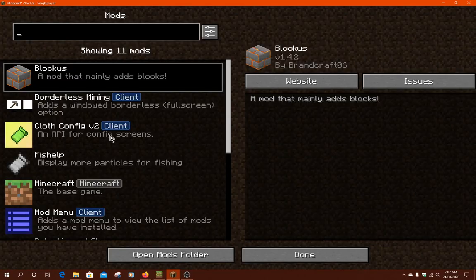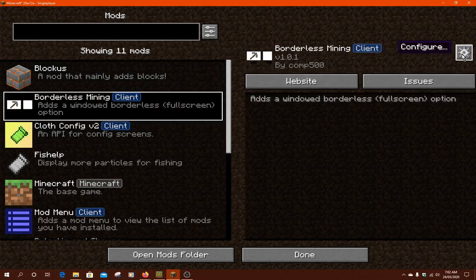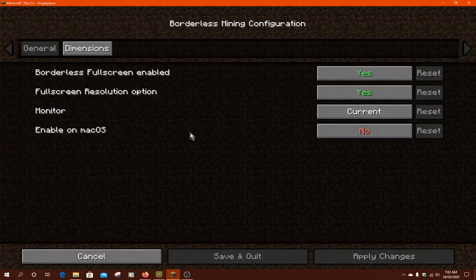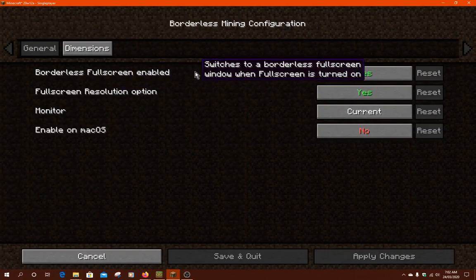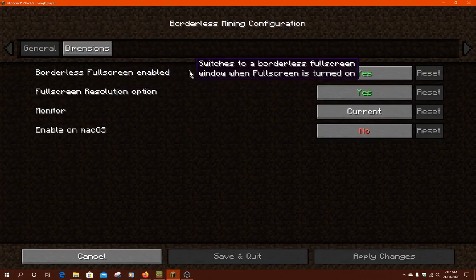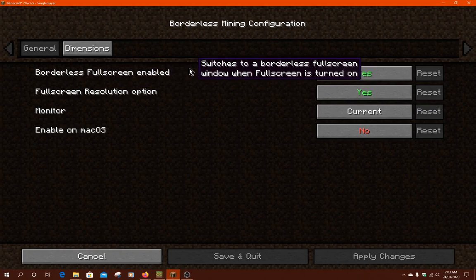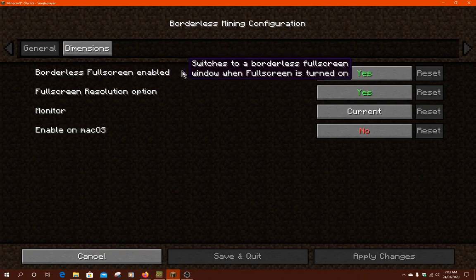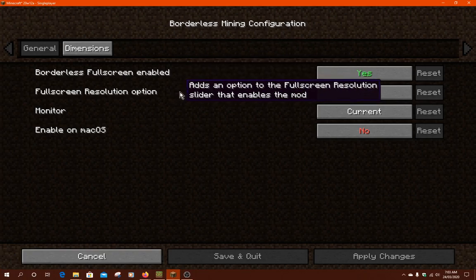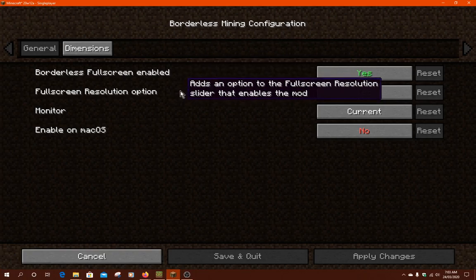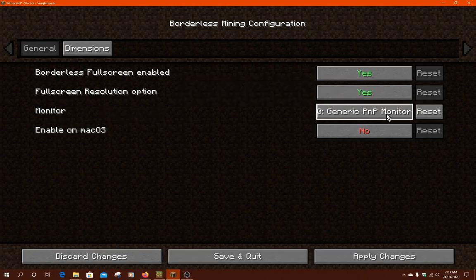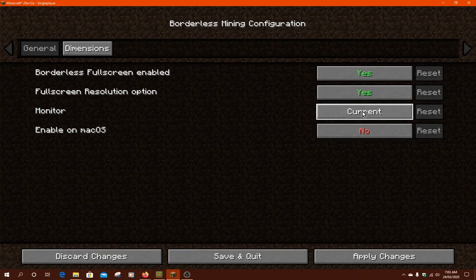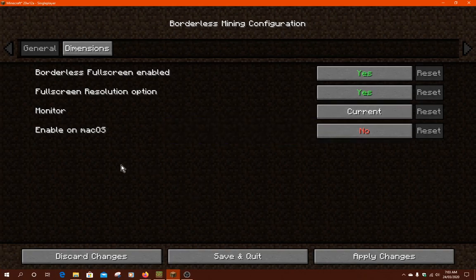If we go to the Mod Menu, you should be able to configure here. There's the ability for it to switch to a borderless fullscreen window when fullscreen is turned on. You've got the ability for the fullscreen resolution slider to be enabled with the mod. You can have it work with a secondary monitor, which I'm using a single one currently.